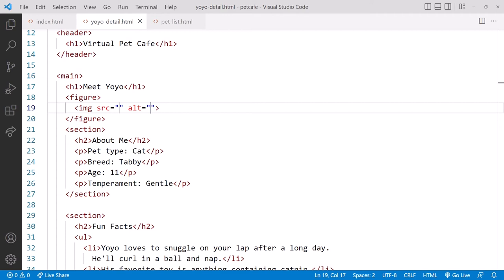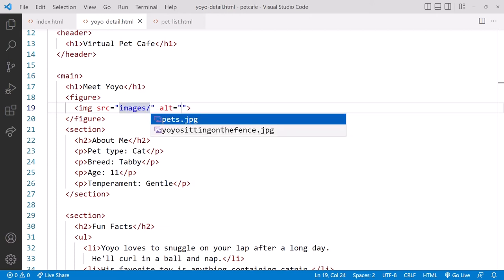Since all of our images are on the images subfolder, for src we start by typing images, slash, and VS Code displays the files in that folder.